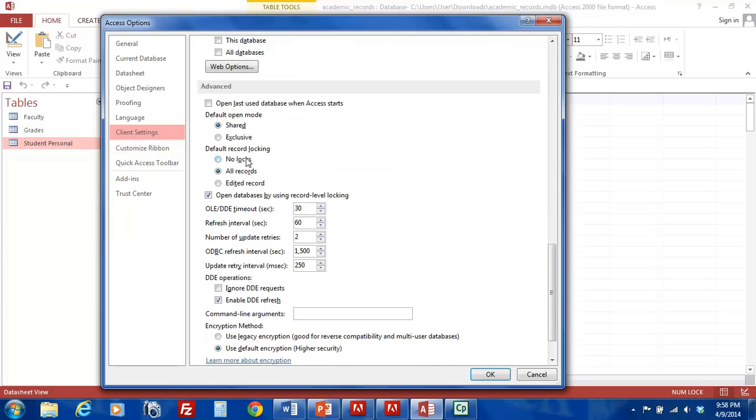The first is No Locks. When you edit a record, Access will not lock the record. Thus, other users could also edit the same record at the same time. When you have finished your changes and attempt to save the record, Access will give you the option of overwriting the other users' changes, copying your changes to the clipboard, or canceling your changes altogether.